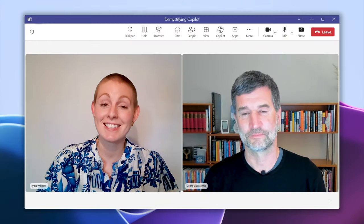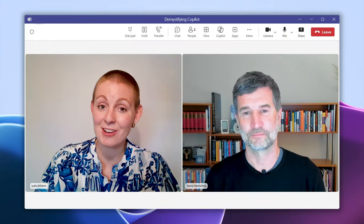Awesome, that was a great answer. Thanks, Georg. If you'd like to learn more and demystify Copilot further, head to the Dynamics 365 Community YouTube page. See you there.